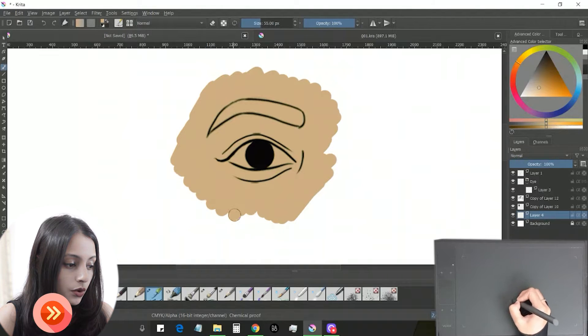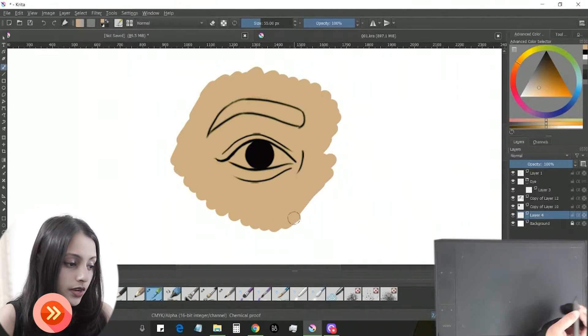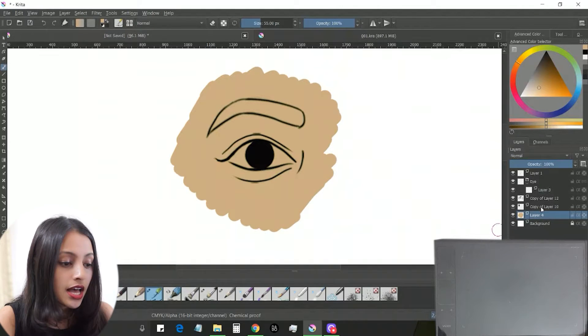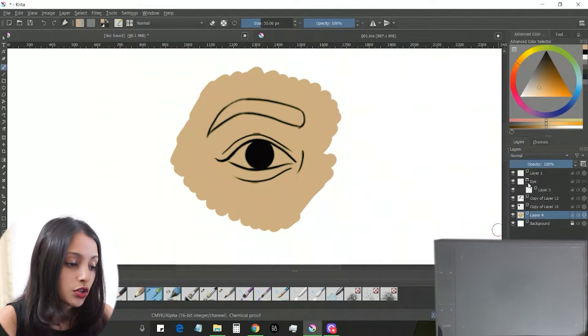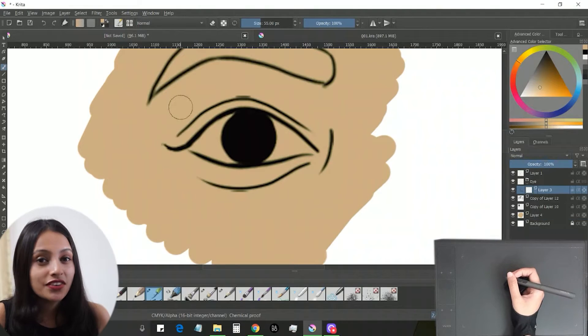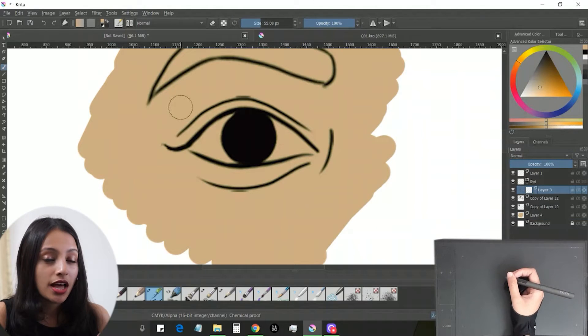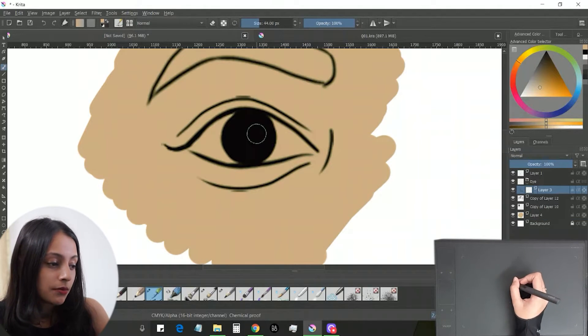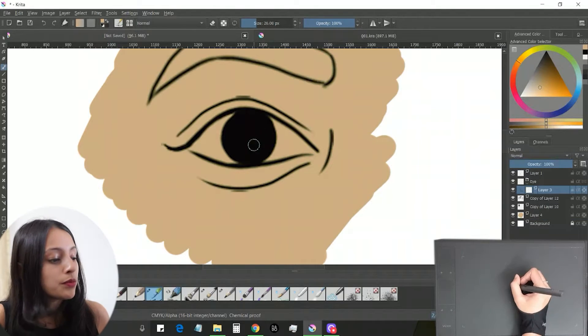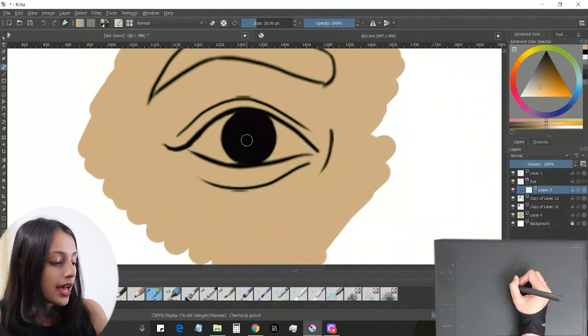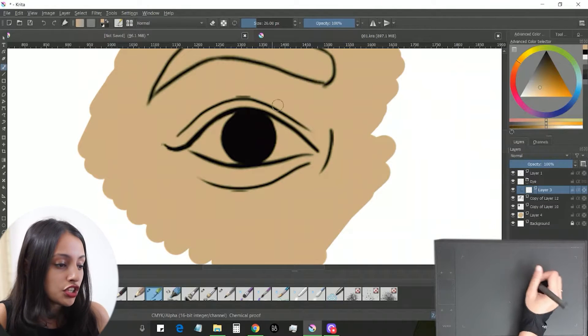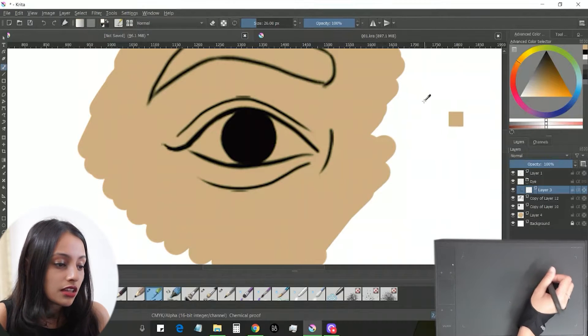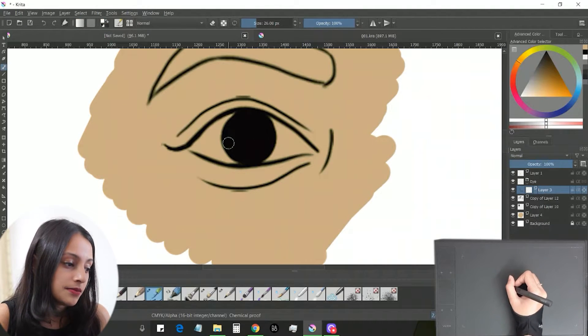Now I'm going to start drawing the eye. The first step is to color the eyeball. For that, I'm going to use the pen brush tool and white color.